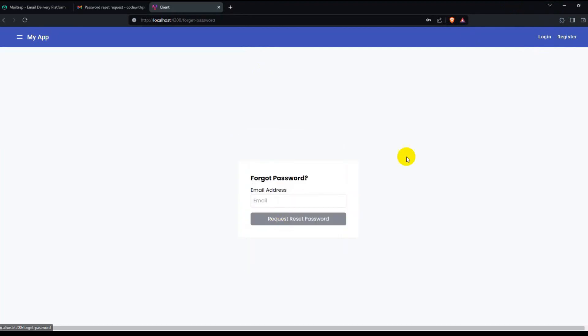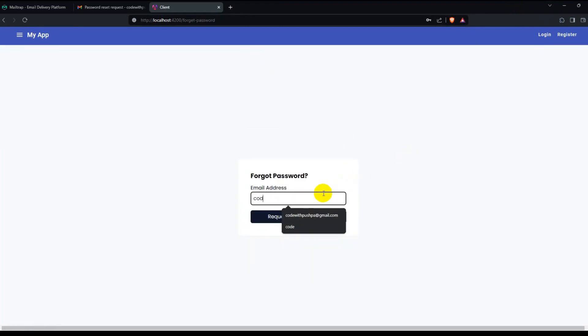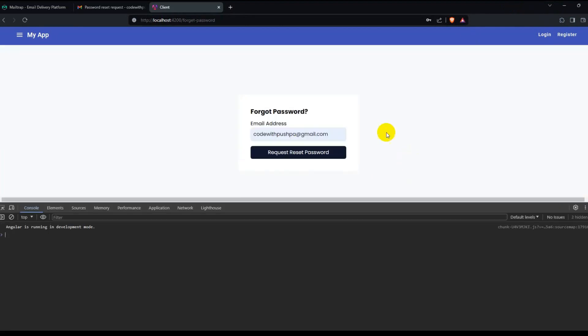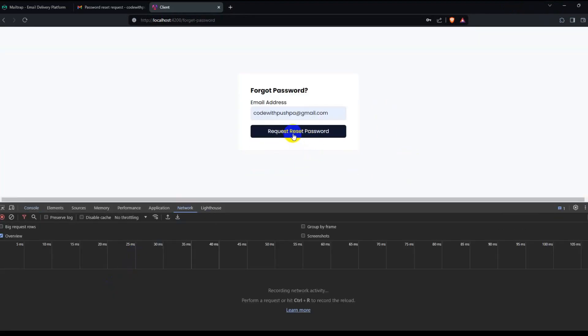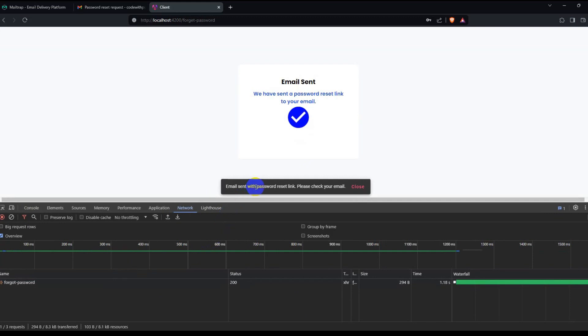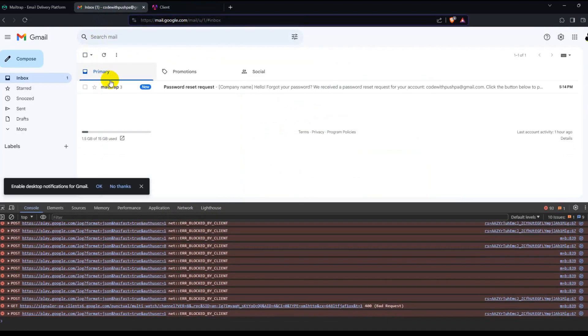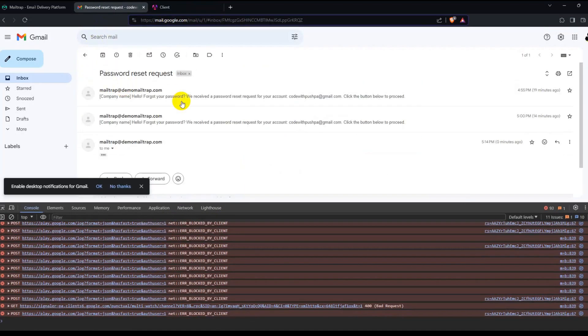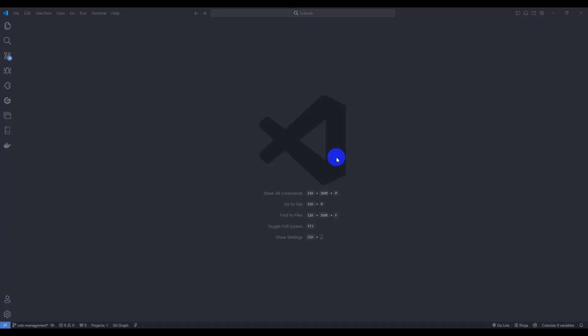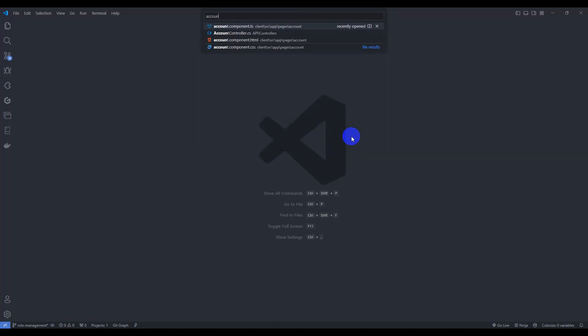Hello guys, welcome back. This is part 13 of JWT authentication. In this tutorial we are going to implement reset password, so let's get started. First of all, let's go to Account Controller.